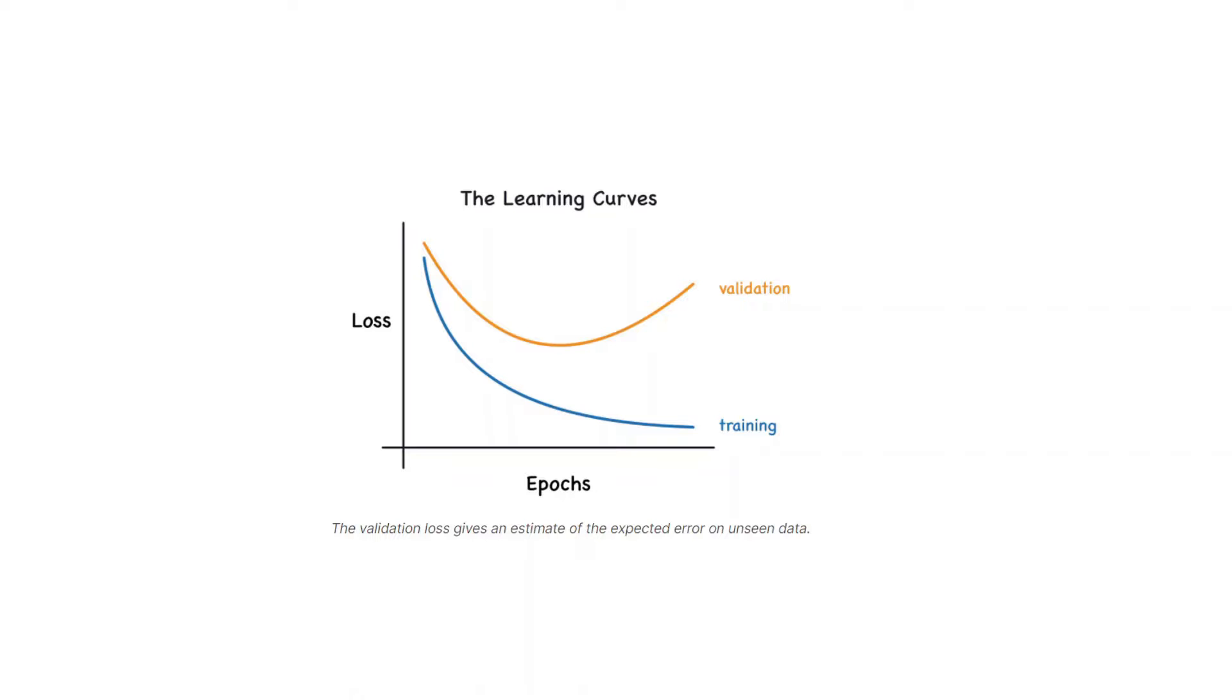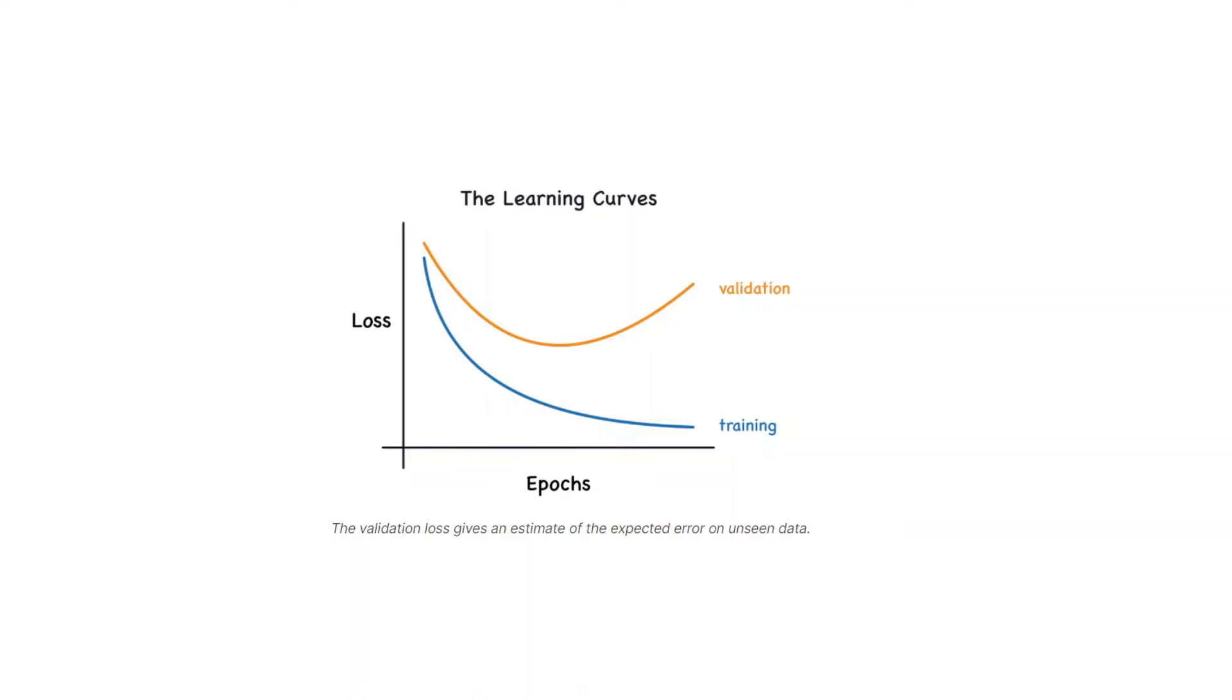The most important thing here is that when we see unseen data, the validation loss will give us an estimate of the expected error. The training loss is not going to give the estimate of the expected error, so we must try to reduce the validation loss.